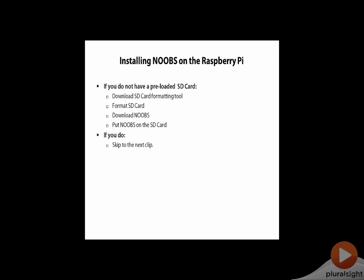Now that you've ordered your equipment and presumably it's arrived, you're ready to install software on the Raspberry Pi. What we're going to install is called NOOBS, which stands for new out-of-box software.